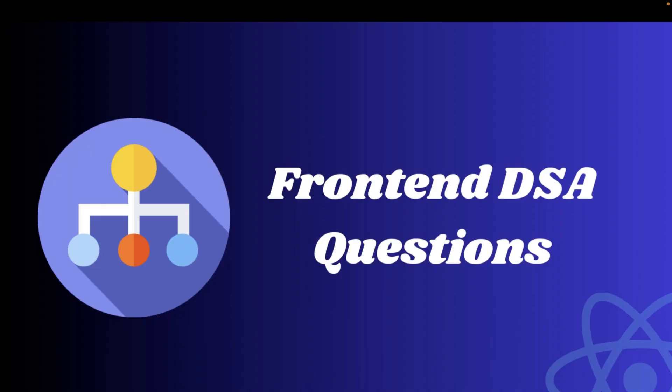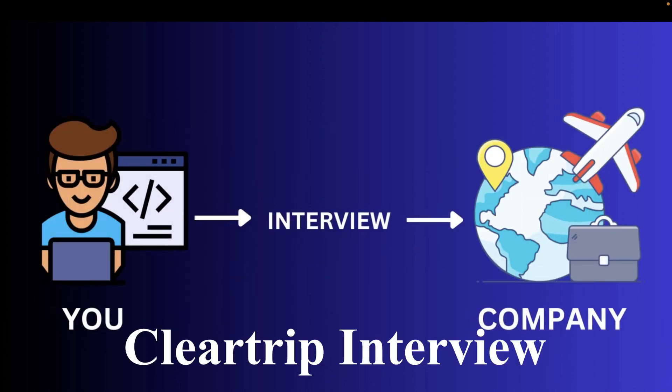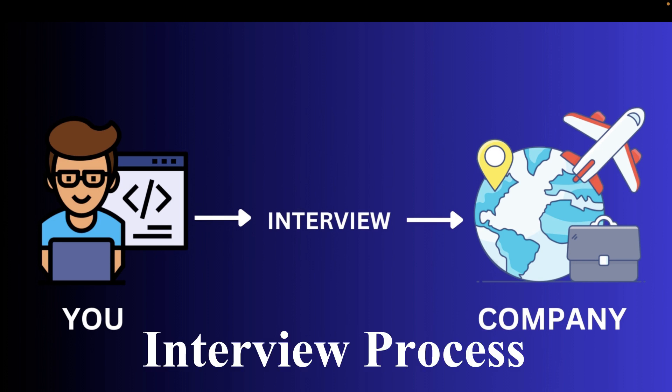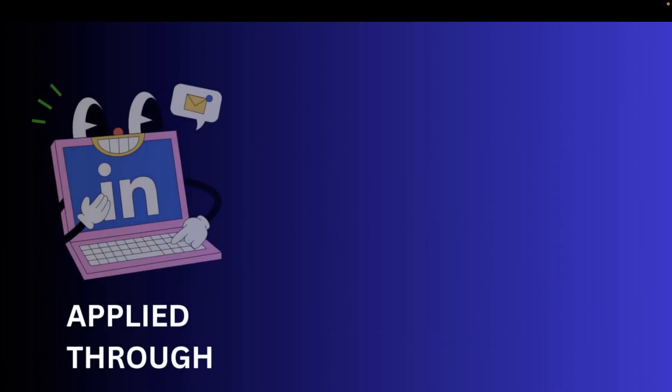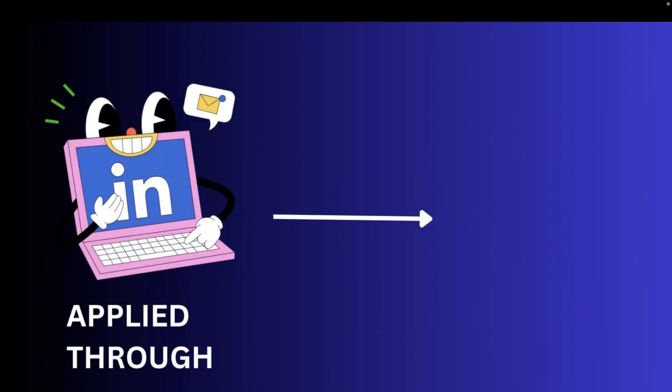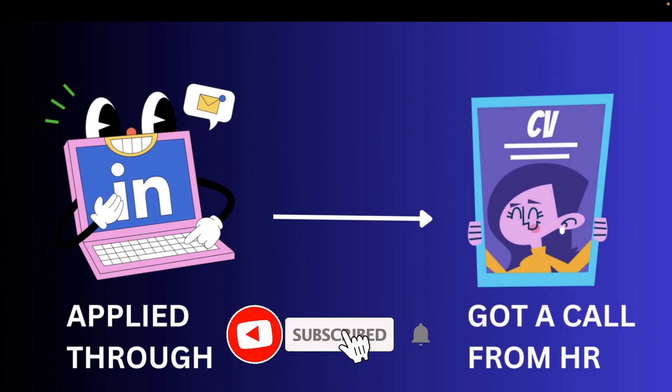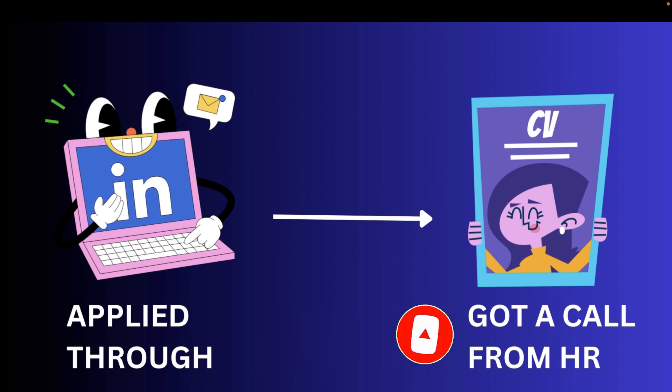Things apart, in this video we will discuss the front end DSA questions that were asked to me in ClearTrip interview. But before this, let me tell you the interview process. So there were around four to five rounds. Let's have a look at those rounds.